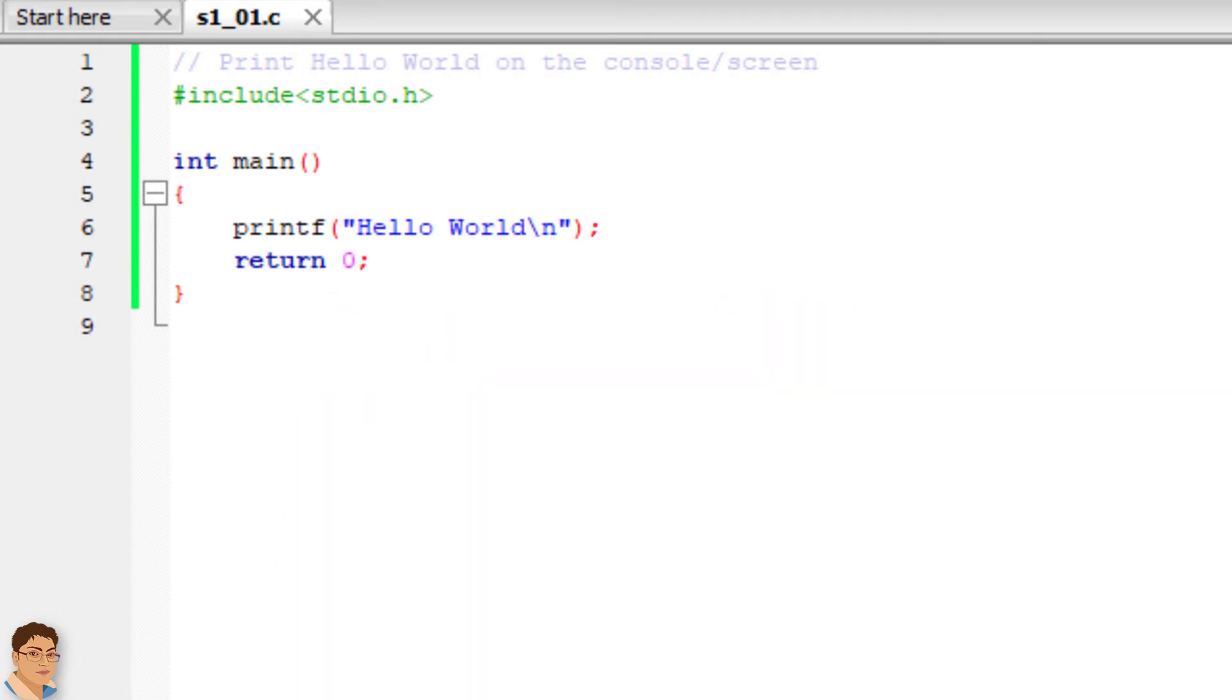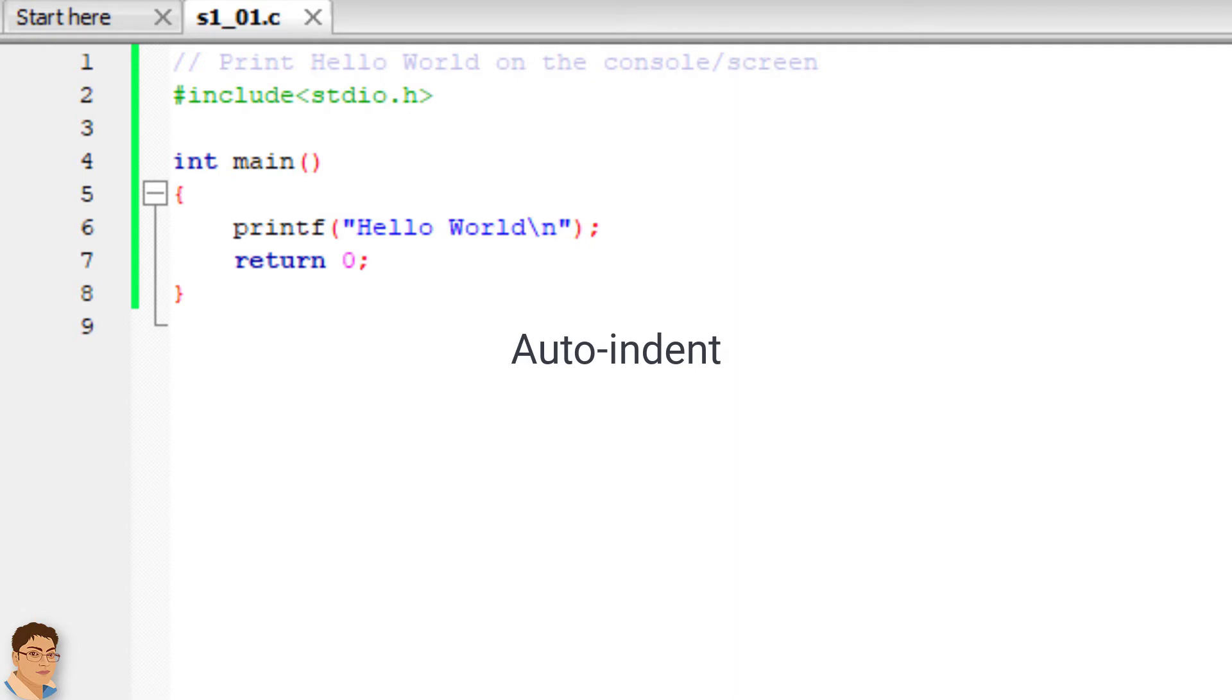If you are using nearly any IDE these days, it will auto-indent according to some style. This is useful when something is messed up in your code or when the code is taken from the internet.